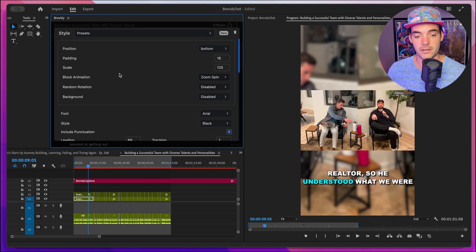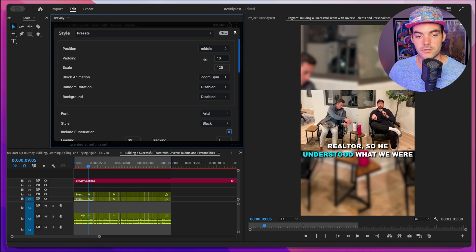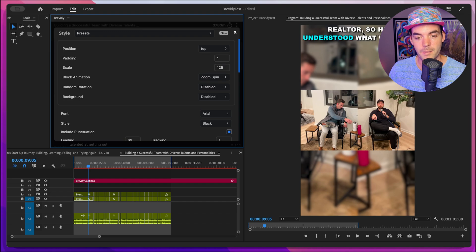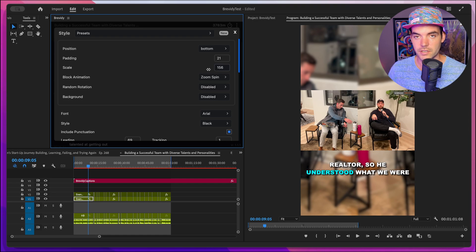Below that, we have a section for the block of captions, and this pertains to the entire block of captions currently on screen. We can set the position of these captions to be at the bottom, or maybe in the middle, and we can further adjust the positioning using the padding option. So if we set this to zero, it's going to be right in the middle of the composition. We can set it to top or bottom. I'm going to leave this at the bottom, maybe set the padding to 20%. Below that we have the option to play with the scale of the caption blocks — we can scale this down or scale it up.